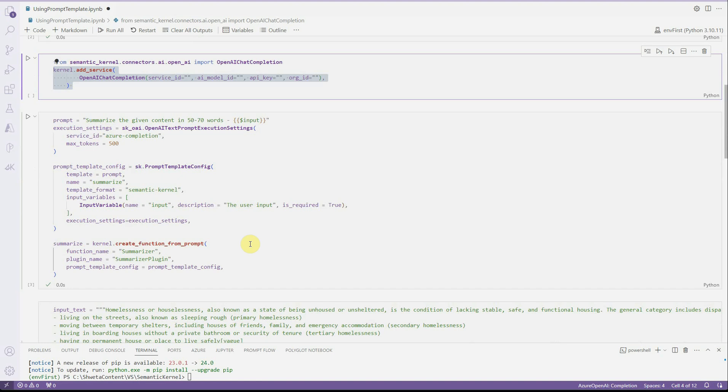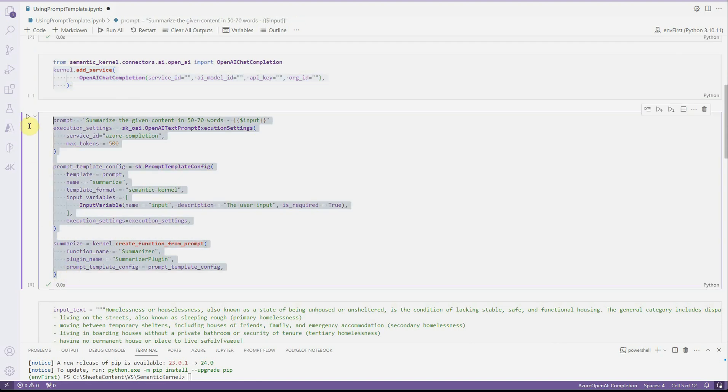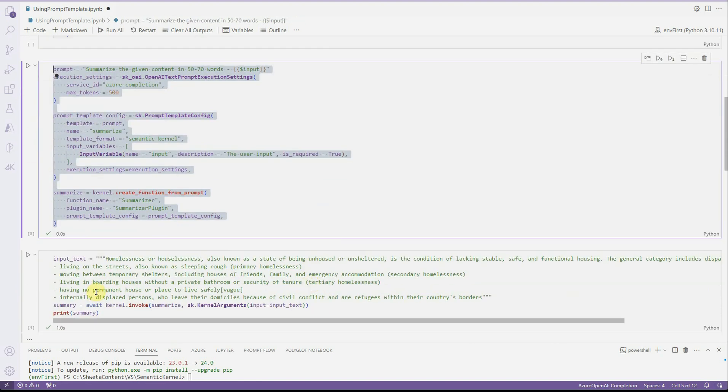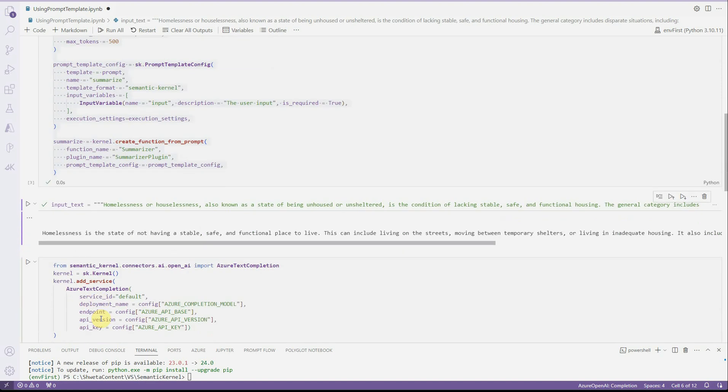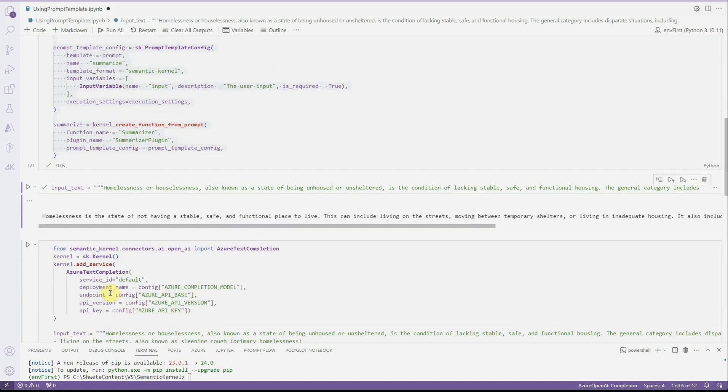Now, apart from this, there is another way to perform the same thing using prompt template. Let me quickly walk you through that.